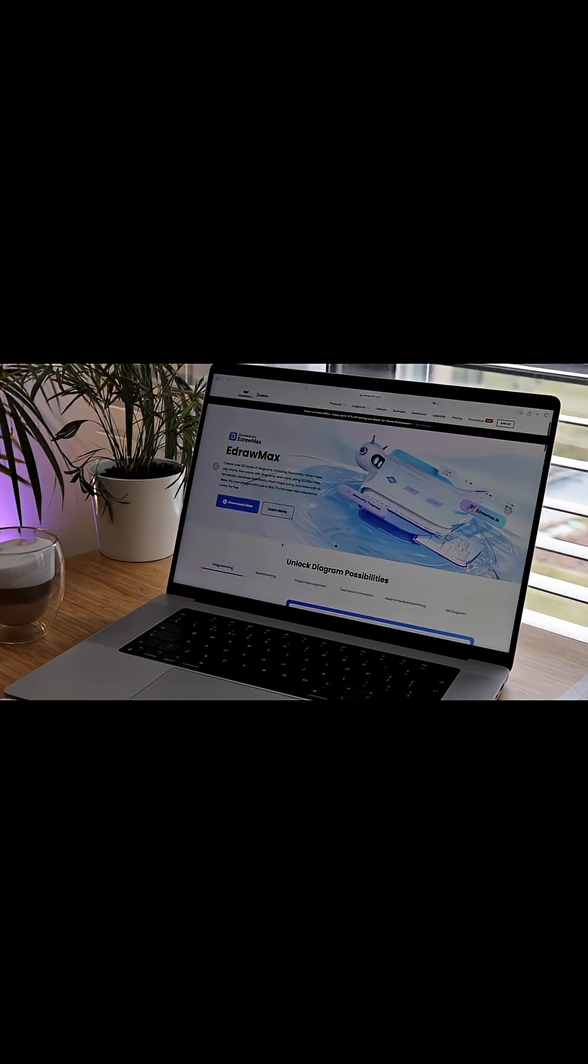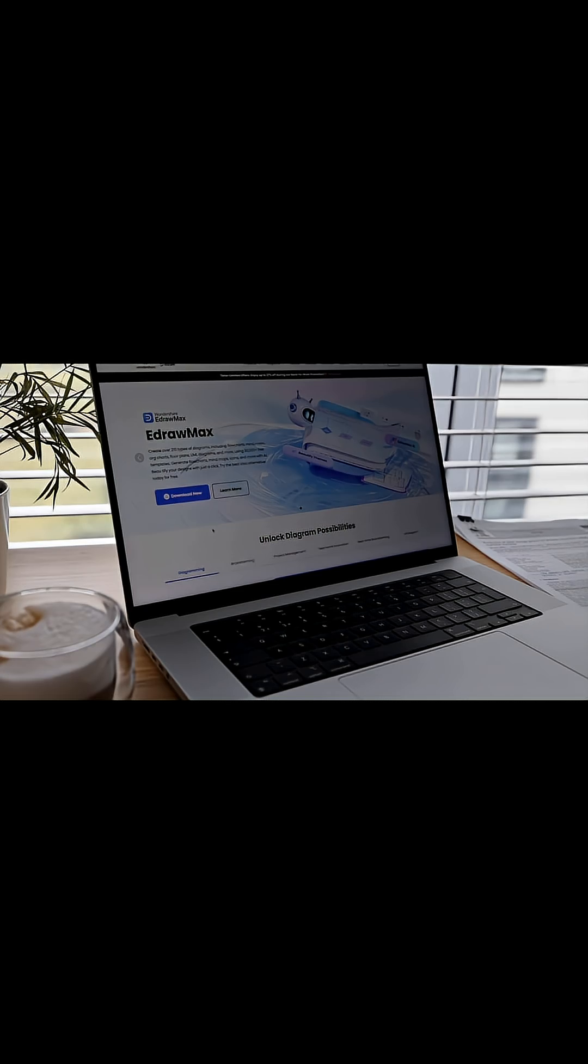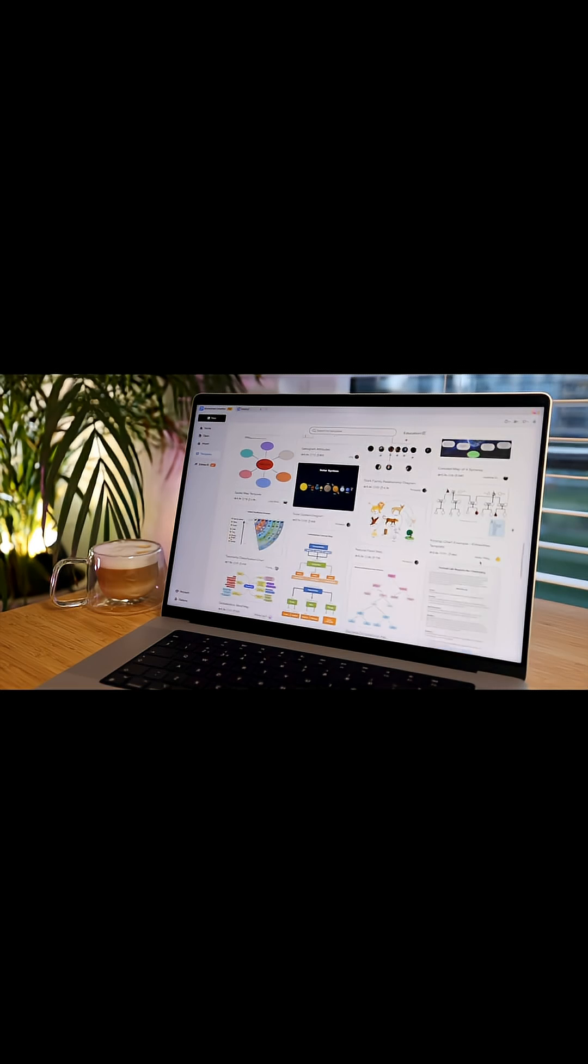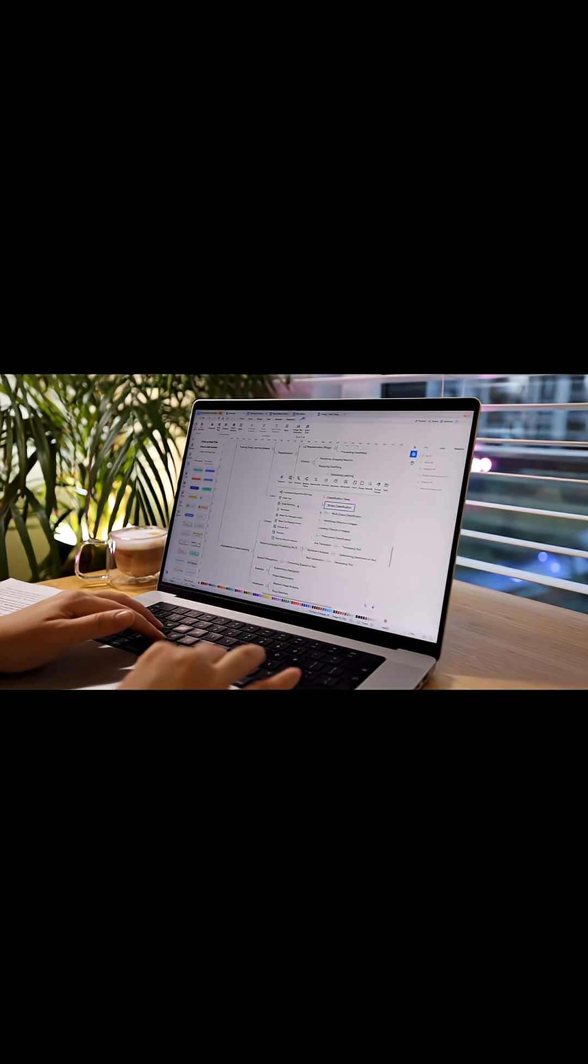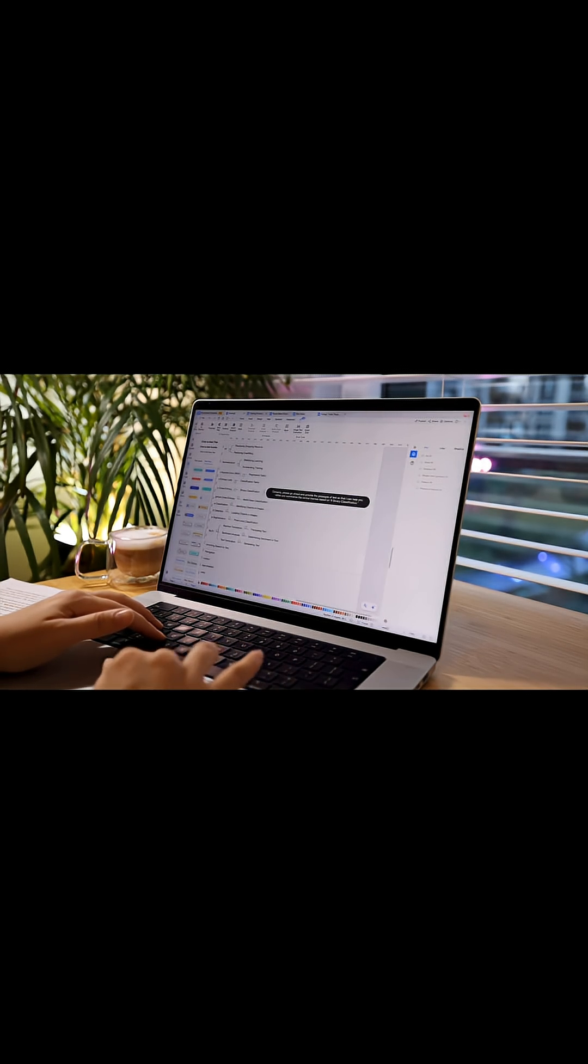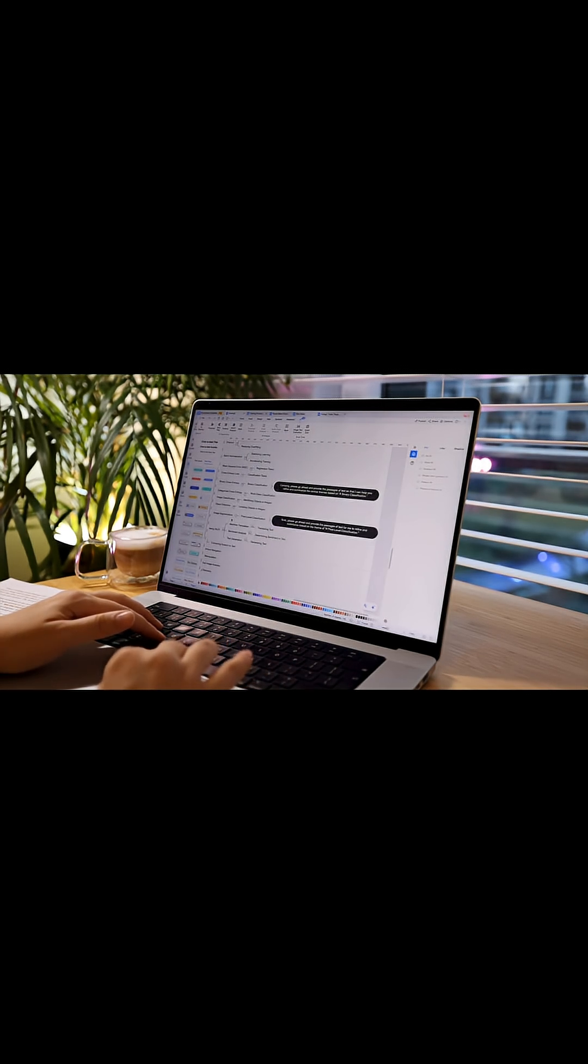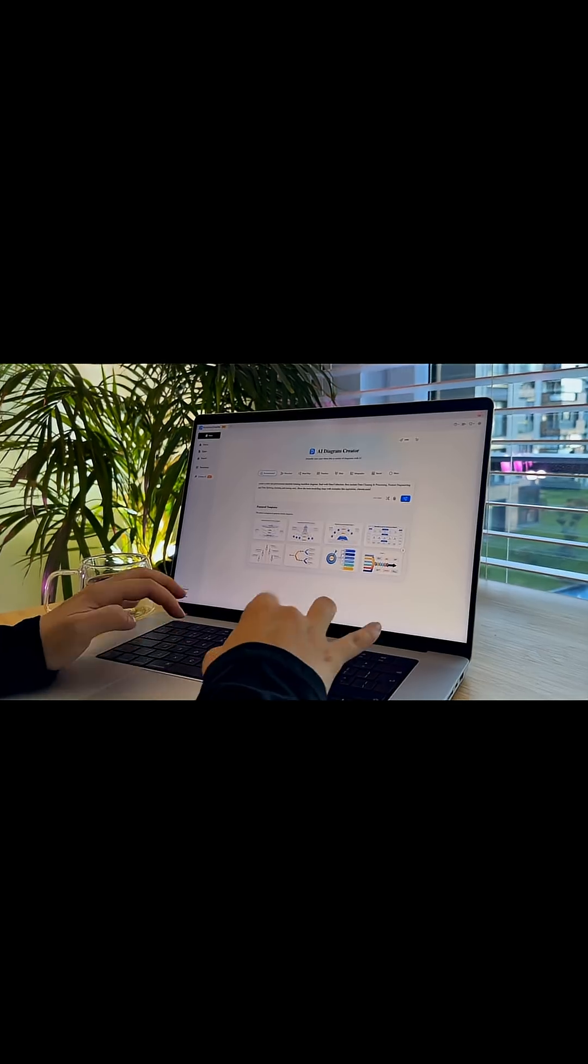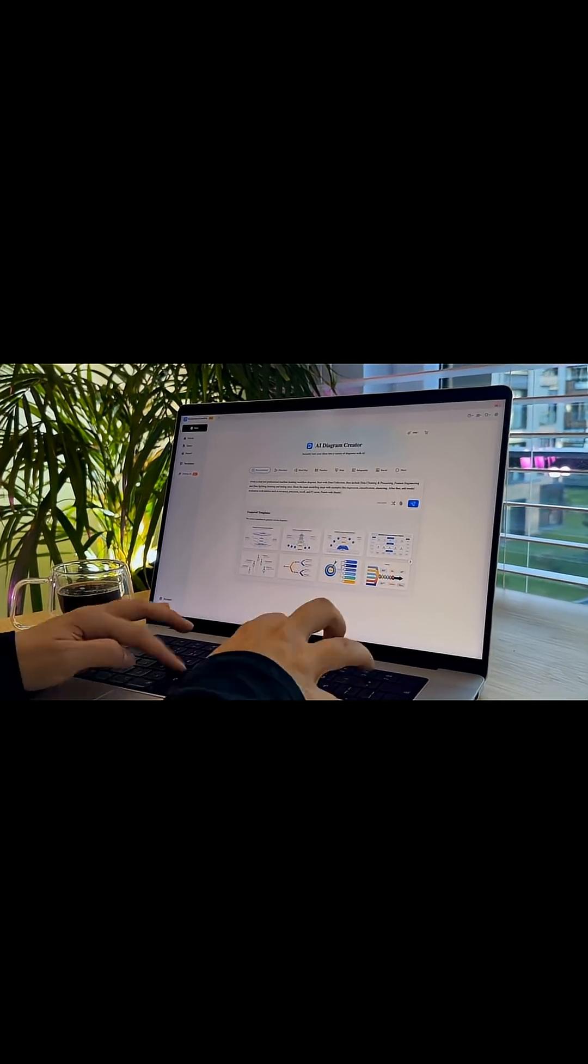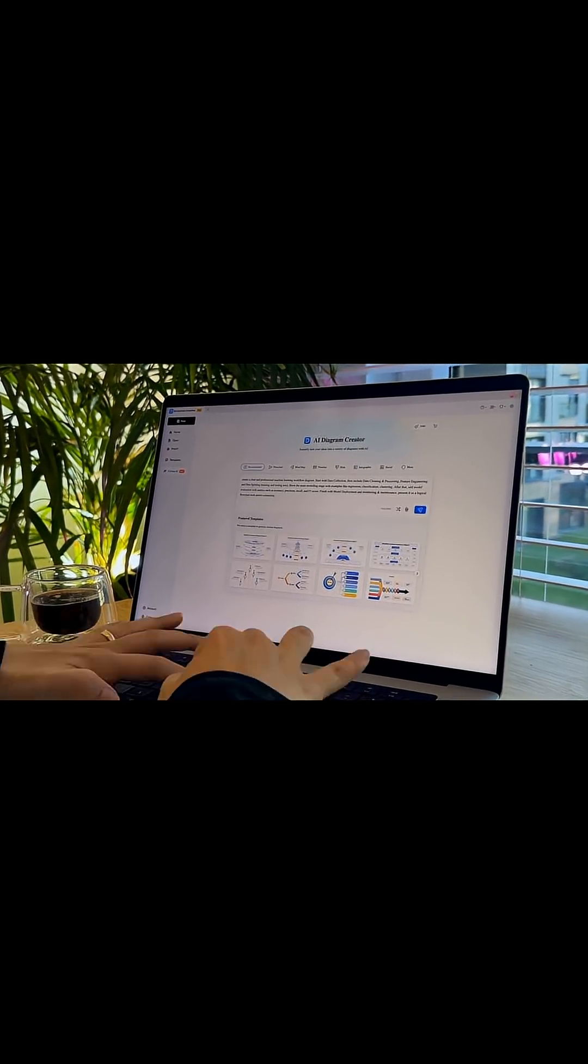I used to scribble workflows in my notebooks, spend hours sketching things out, or drag shapes around on my laptop until I lost the will. Now all I need to do is type in machine learning workflow and the AI instantly produces a clear professional diagram.